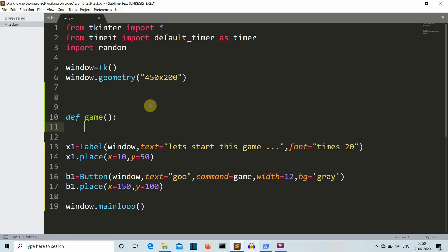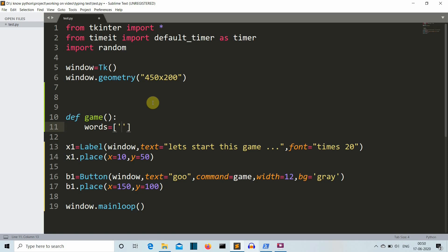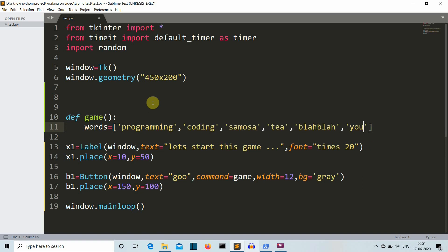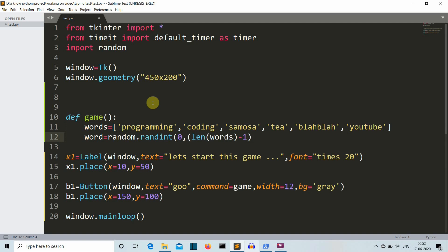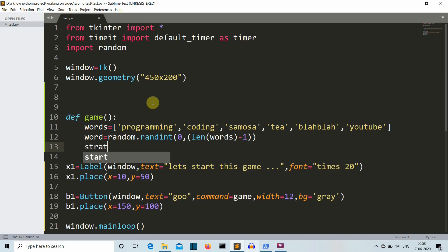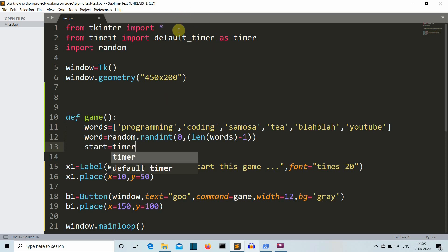Now let's do the main part of this project — creating the game. First, let's create a words list. This is the list of words that will be displayed on our GUI, for example 'programming'. Now we have created the list. Let's select a random index from this words list using random.randint() from zero to the length of the words list. We store this in a 'word' variable, and then we call our timer variable which uses the timeit default_timer function.